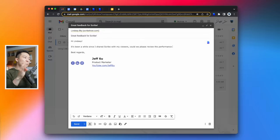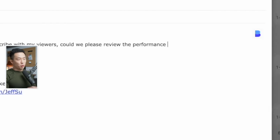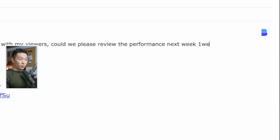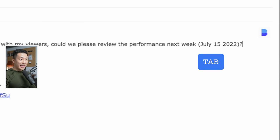Now, because of this dynamic element, which we'll talk about in a little bit, it's super useful in situations where I say, could we please review the performance next week, one week, tab. And as you can see, the specific date seven days from now pops up.